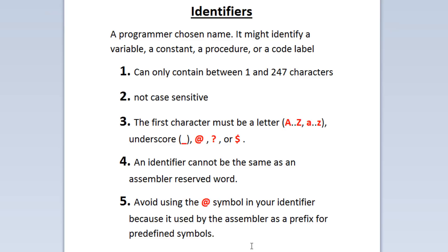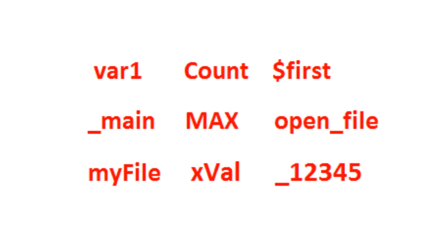Now I'm going to show you guys some valid identifiers down here. VAR1 is a valid identifier.